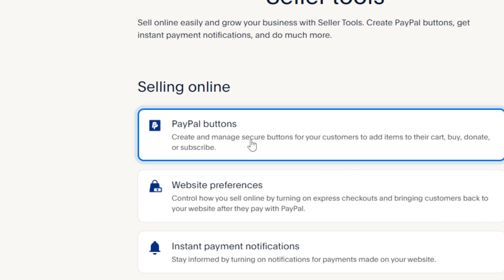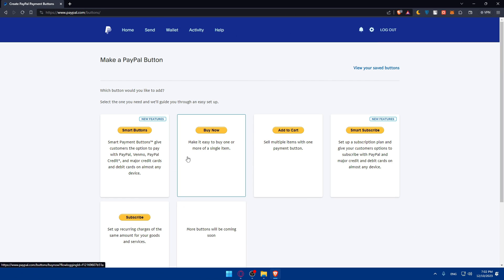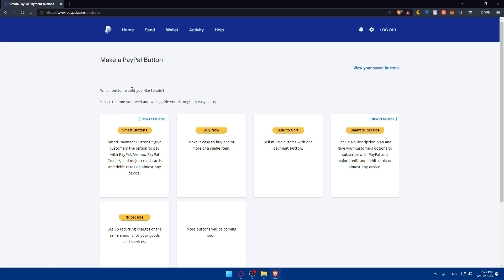Click on that and you will find the buttons that you want. Which buttons would you like to add? Select the one you need and we will guide you through an easy setup.